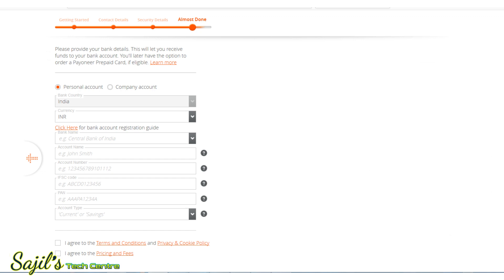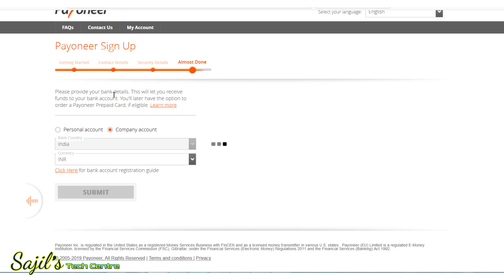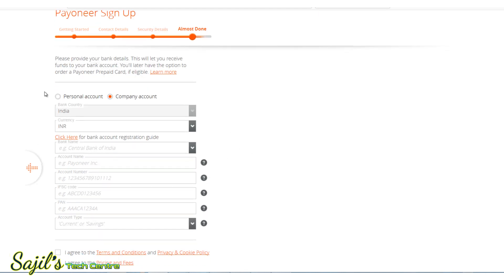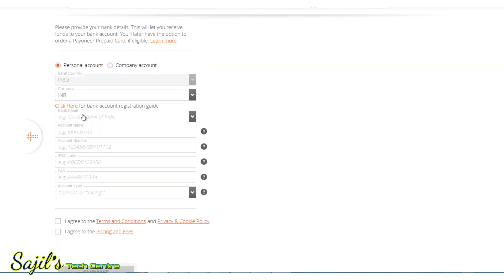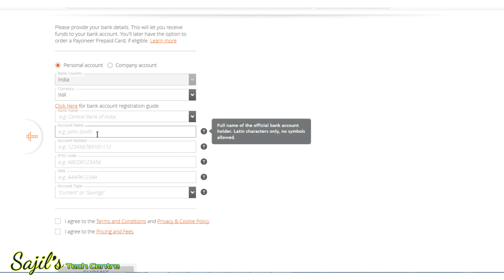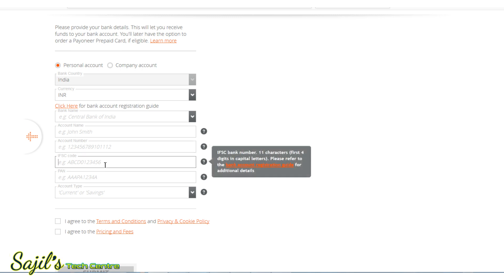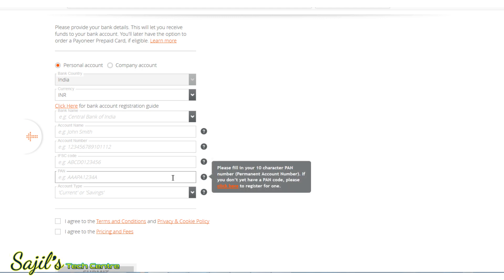Next, we have the local bank account section. You can select the personal account, then select INR as the currency. Here we have bank name options — for example, SBI or IDBI. Enter the same name as your account holder name, then your account number. If you have a branch, you can enter the IFSC code. You can check the account type: current or savings.